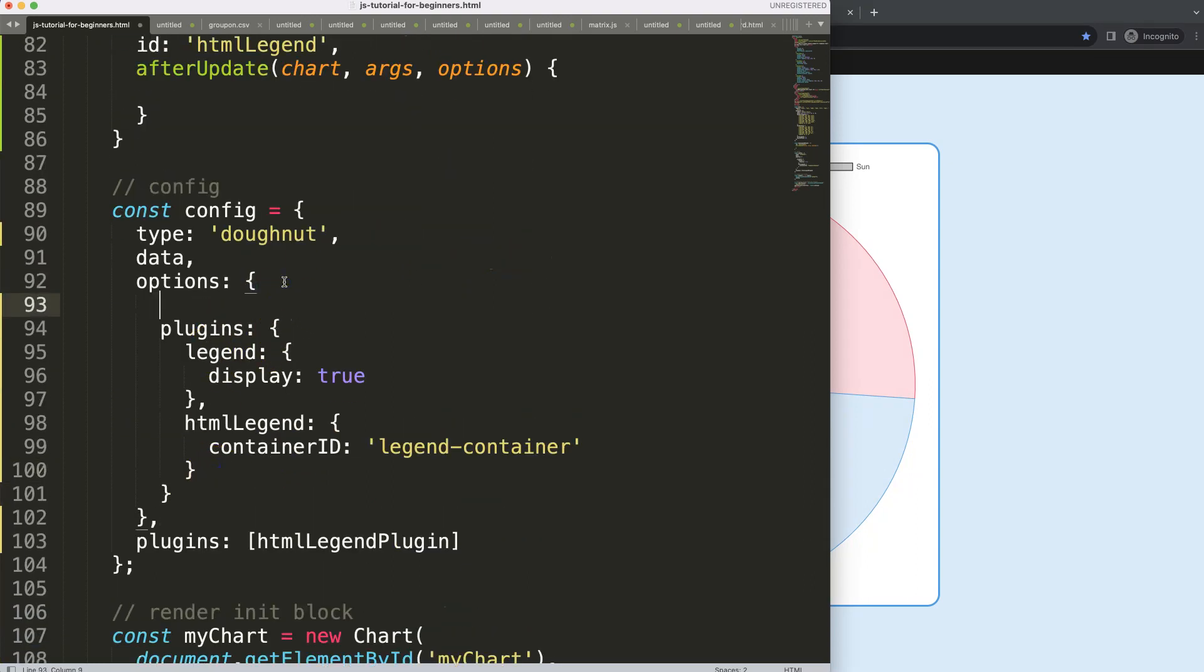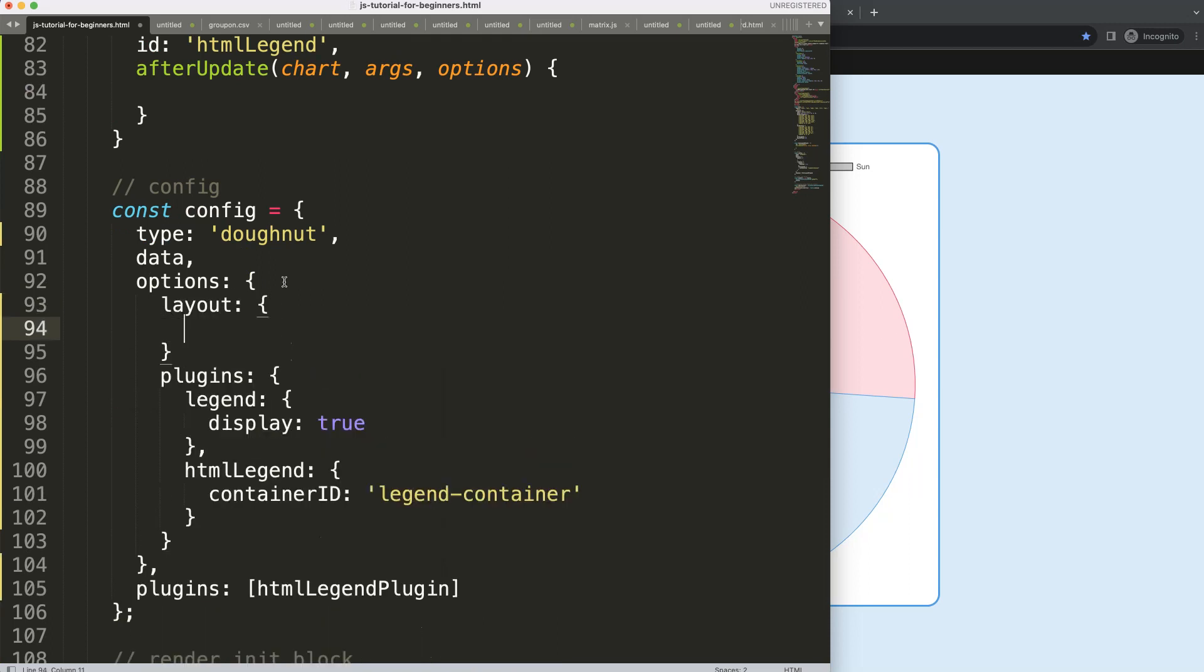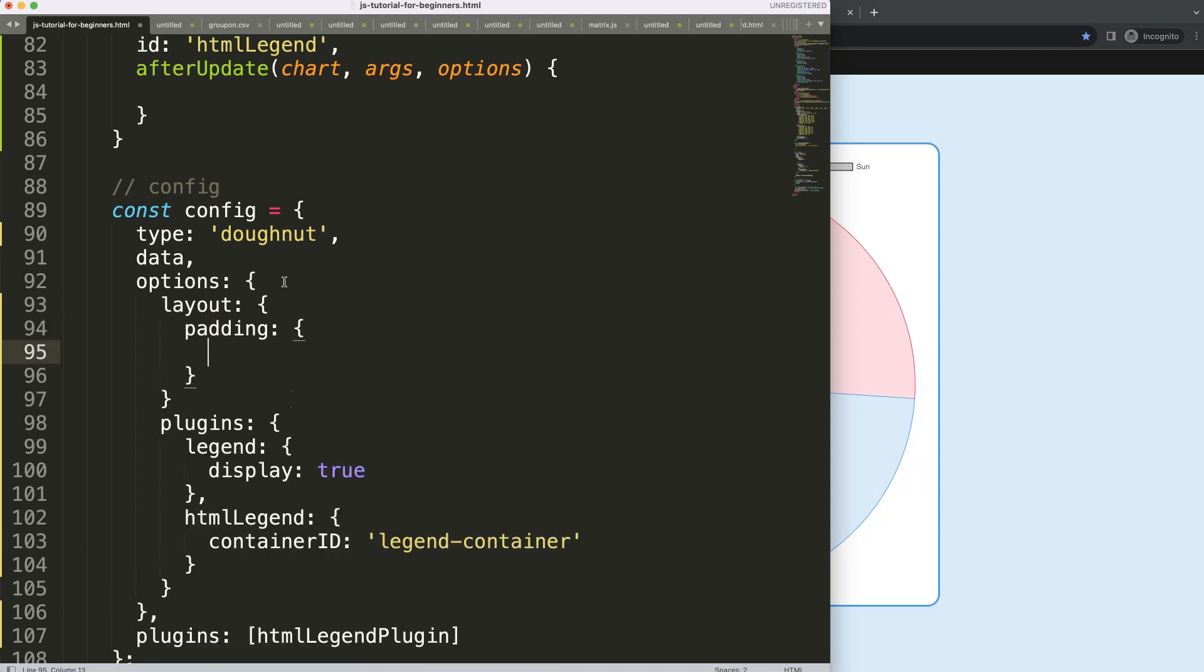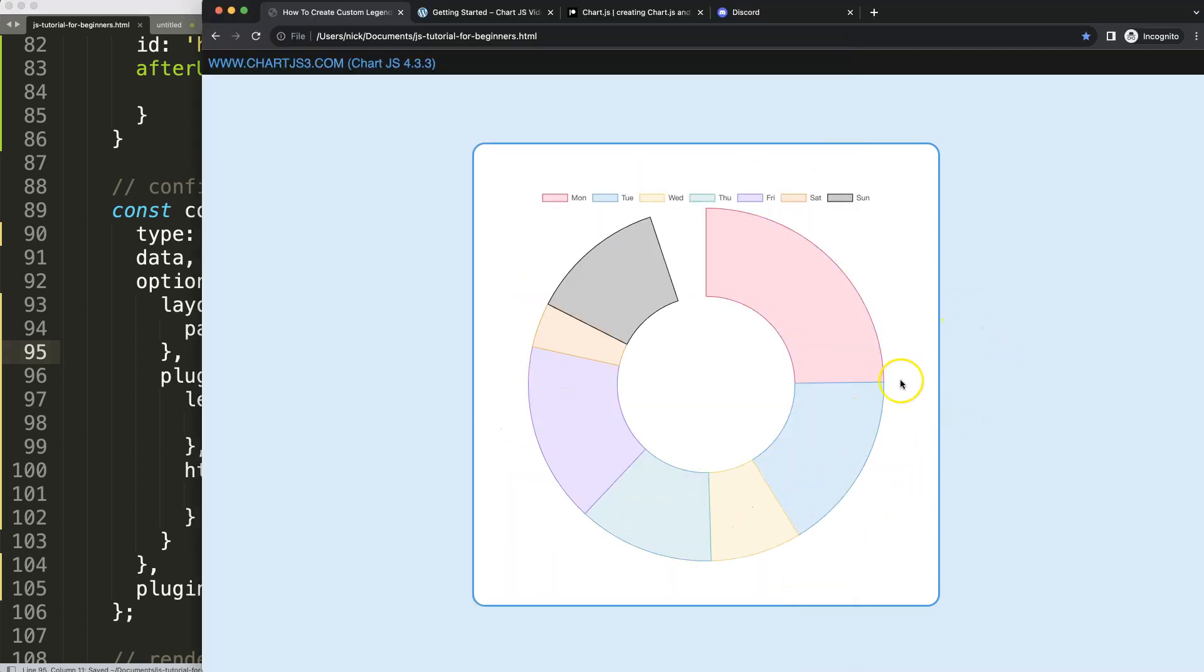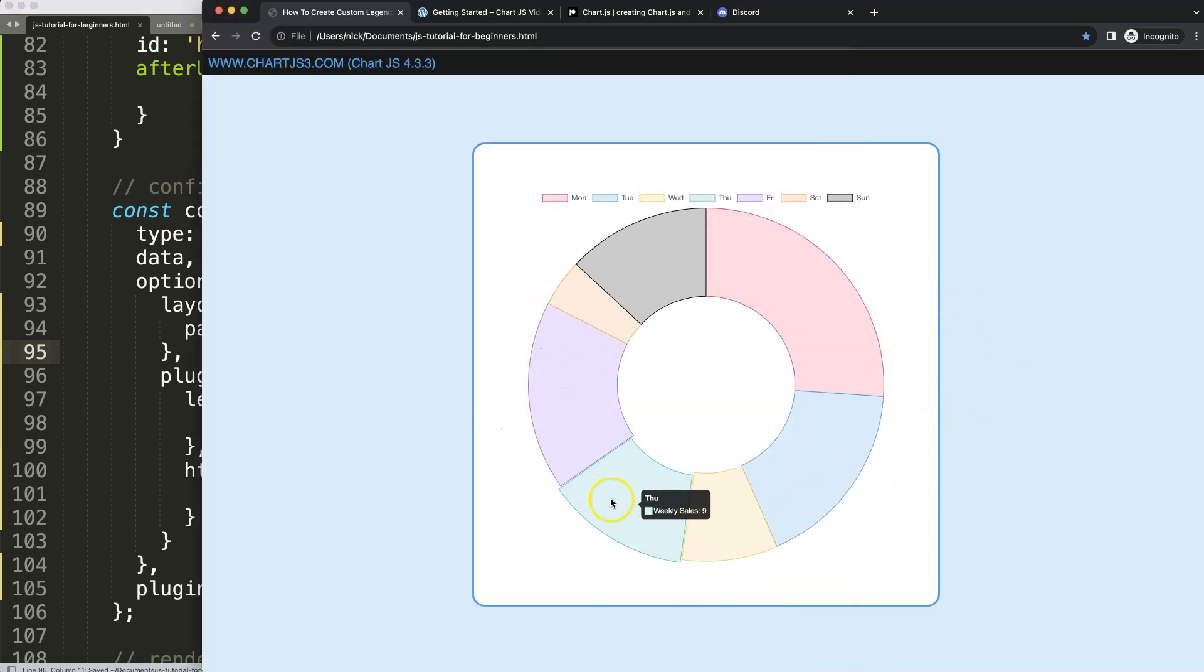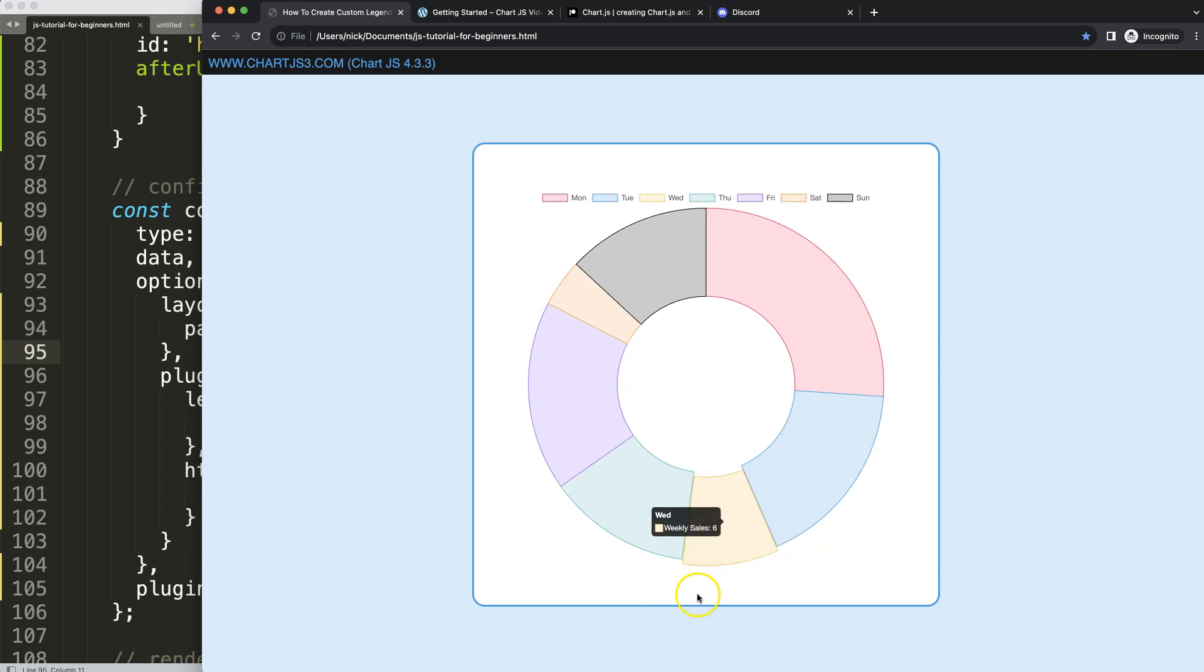We're going to say plugins, we're going to say layout, and we can just say here padding, and we can just give it a padding of let's say 50 pixels.